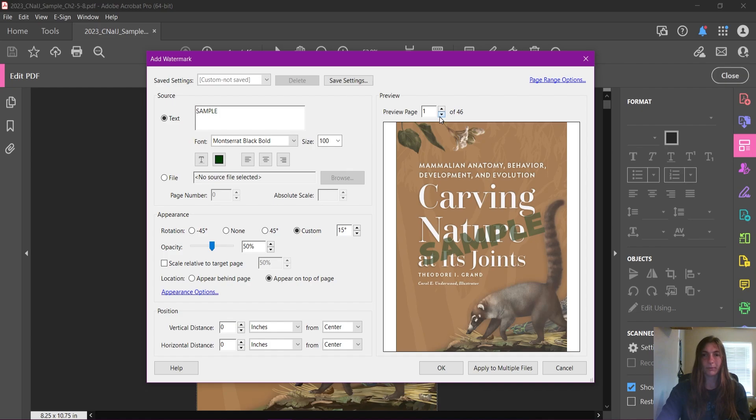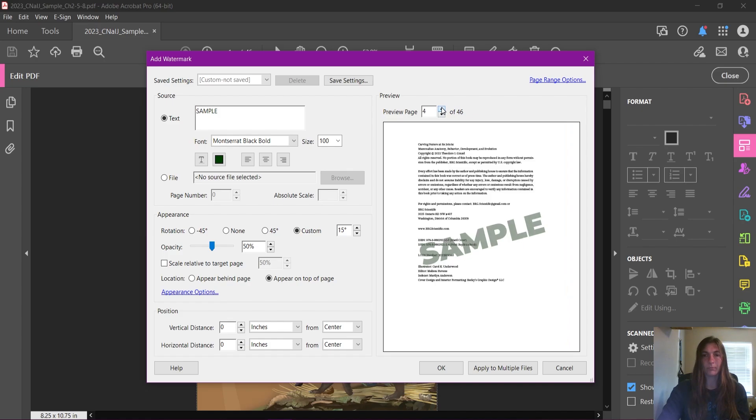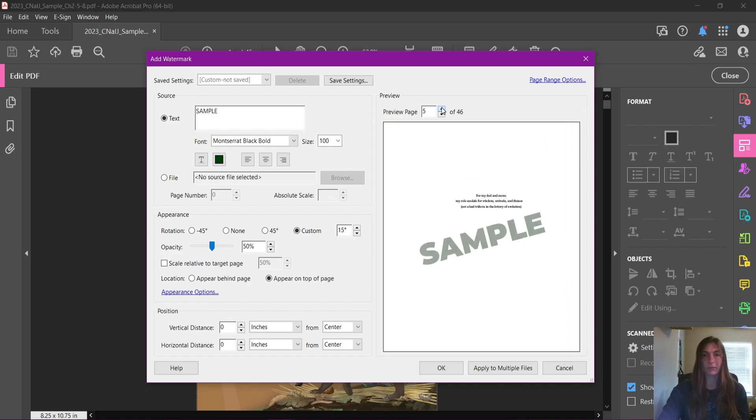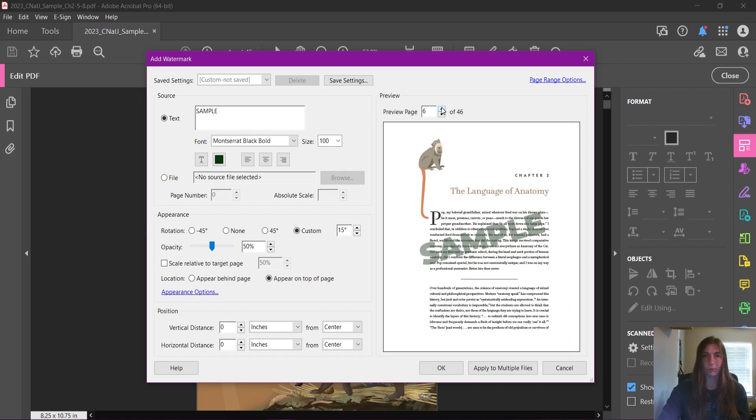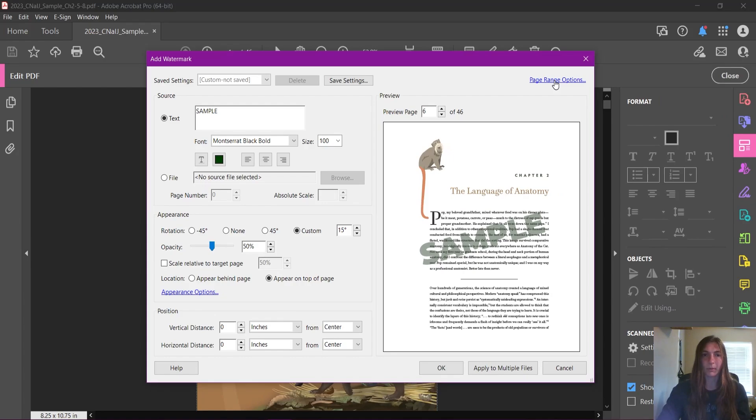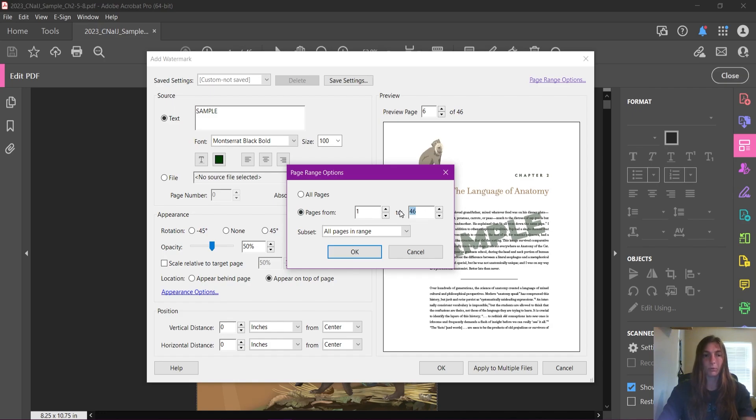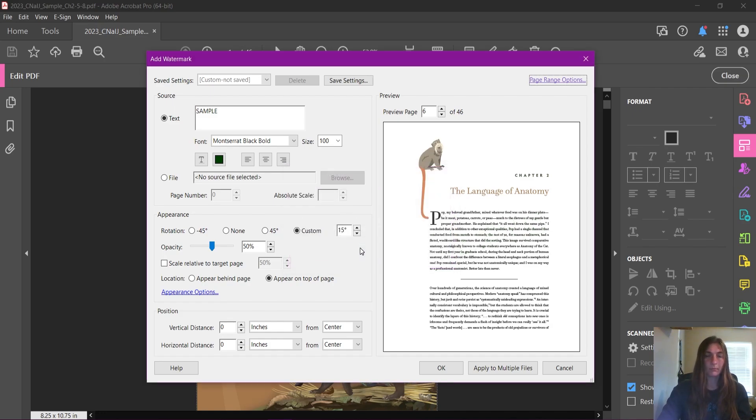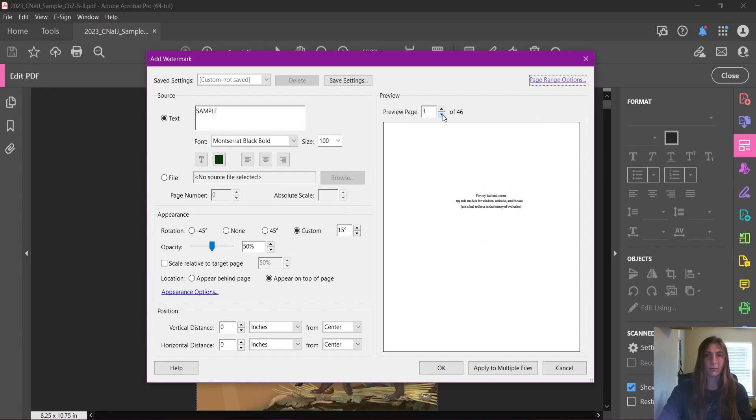Okay, so in our preview panel we can see that as I flip through the pages, the word 'sample' is on every page. This is not what we want. Fortunately, we can fix this problem by using the page range options at the top. Now I'm going to tell it a range of page one to one. Now we see that the watermark has disappeared from everything except the first page.